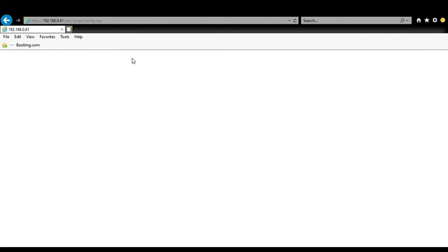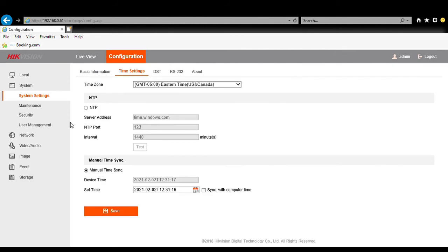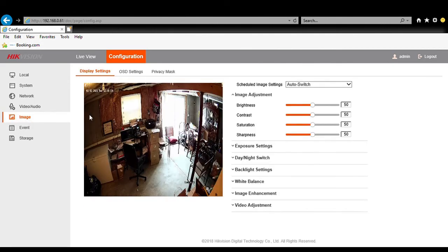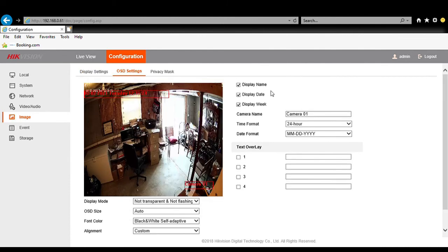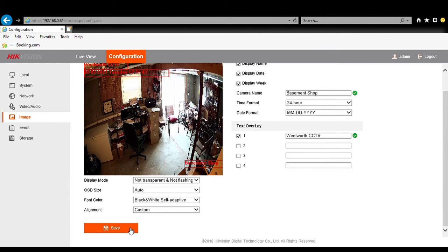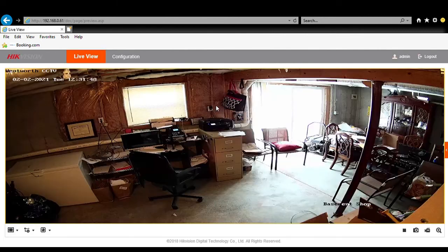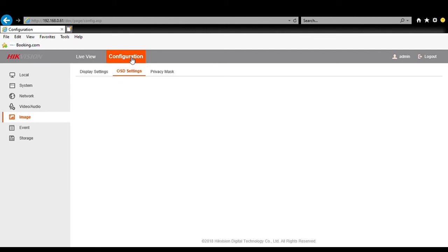A lot of times people want to change the OSD or camera name on the display — you also do that in the Configuration tab. We go to Image OSD Settings and Camera Name. We'll put 'Basement Shop,' and for the text overlay you could put the name of your business or home — we'll just put 'One More CCTV.' We save the settings, it tells us they succeeded, we go to Live View, and there we have 'One More CCTV' and 'Basement Shop.'